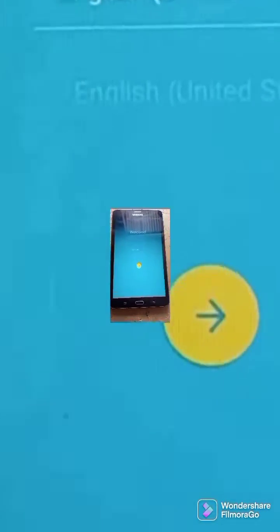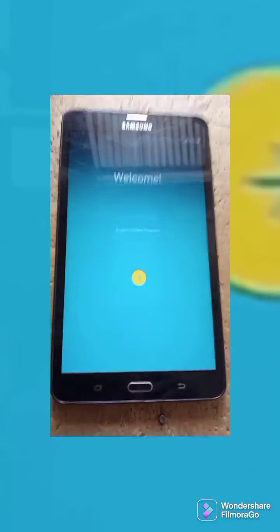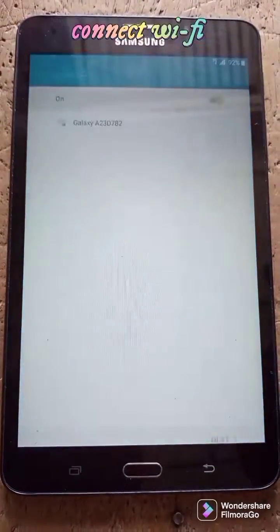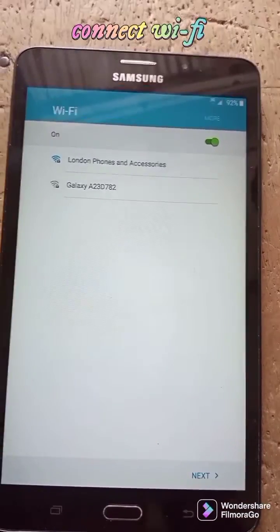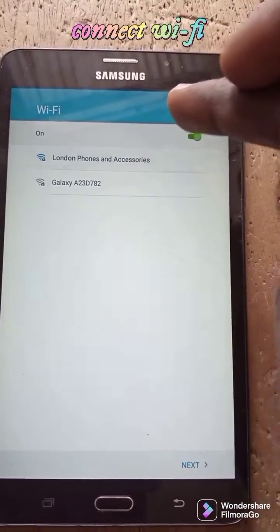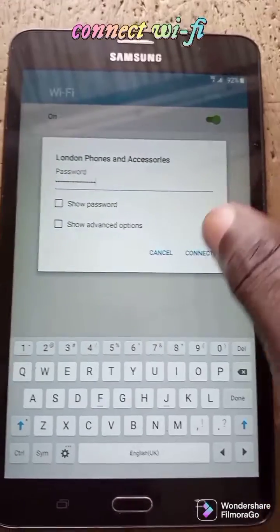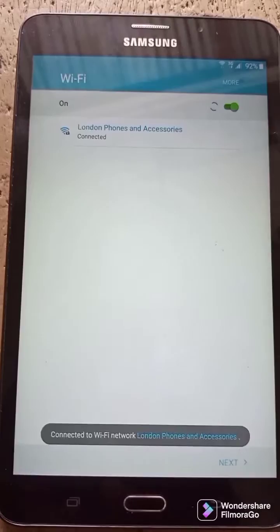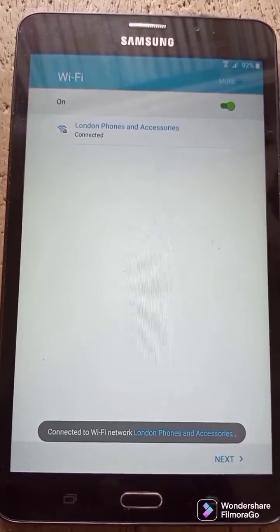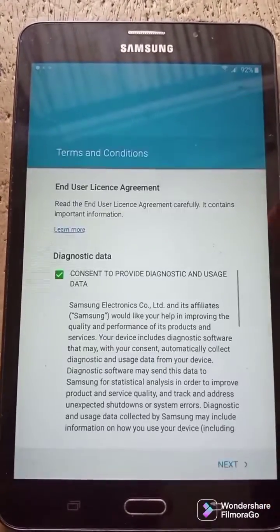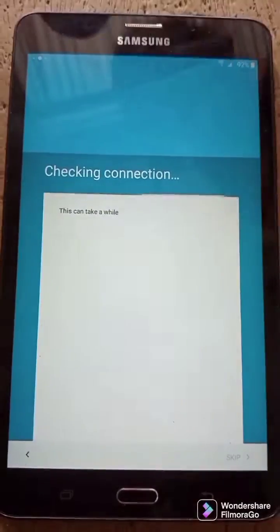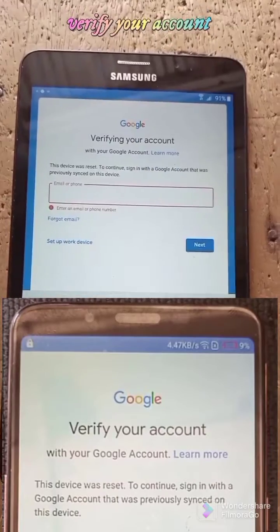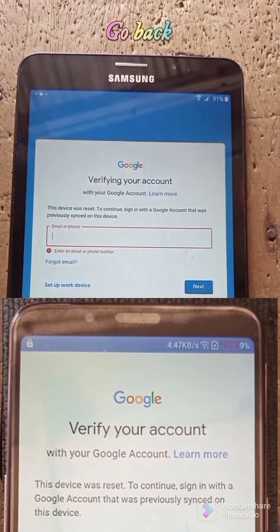To bypass FRP on a Samsung phone, you need access to the internet. You need Wi-Fi. If you cannot connect to Wi-Fi, watch my other lesson — the link is in the video description. Please follow the tutorial step by step.